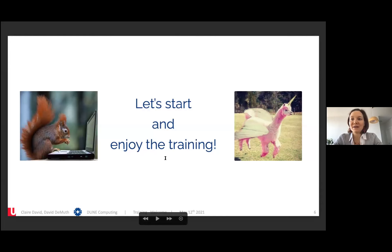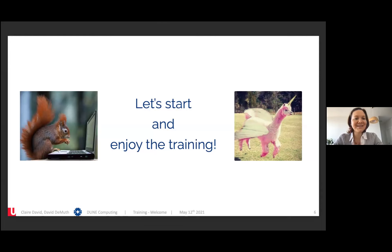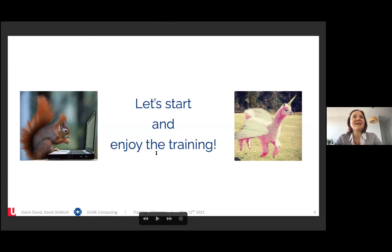I wish you a great training during these three consecutive days. Don't forget to have fun, and happy learning!